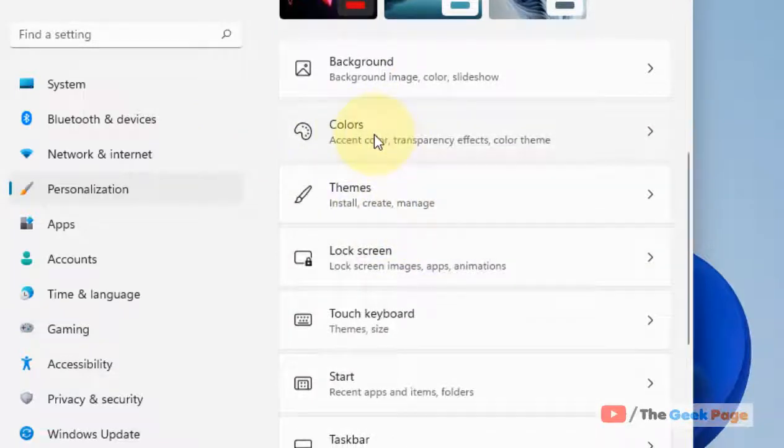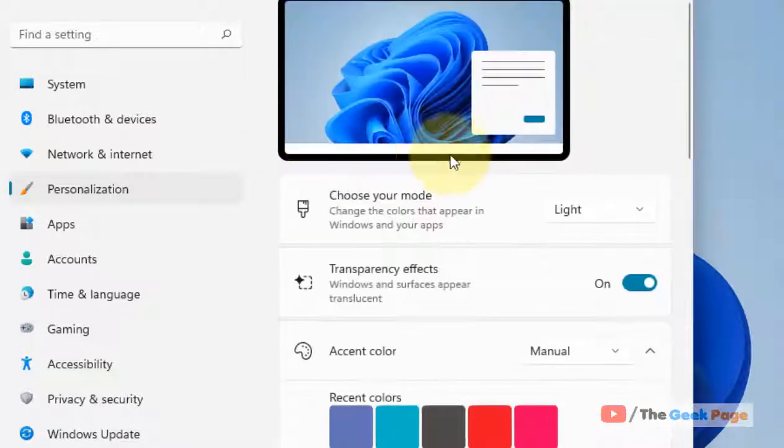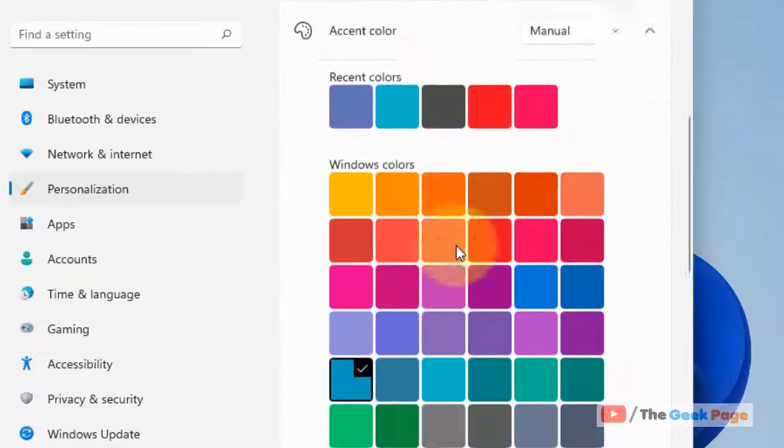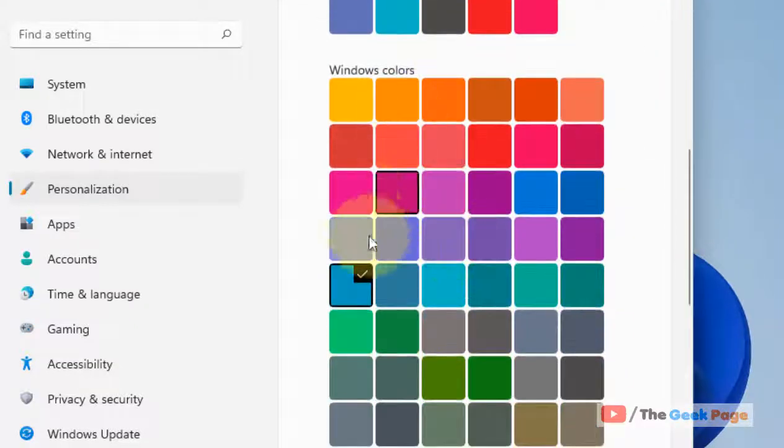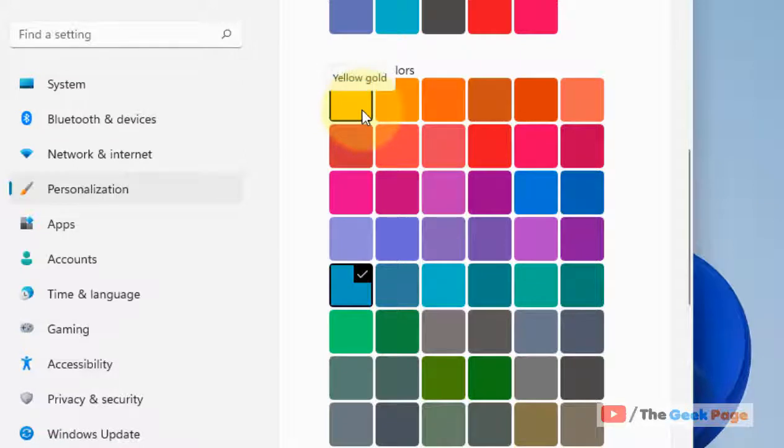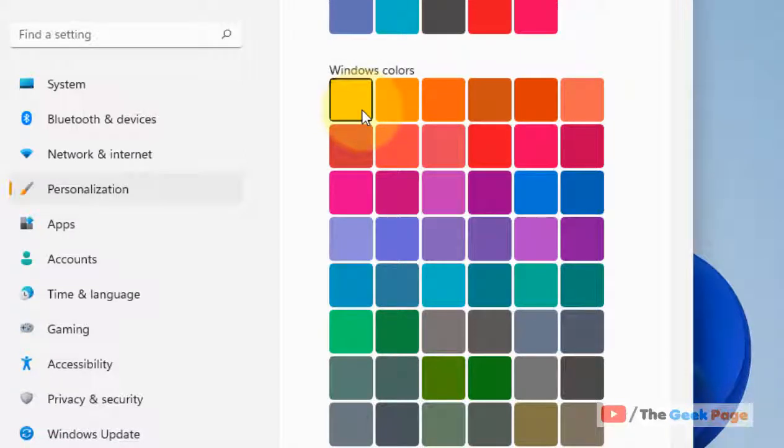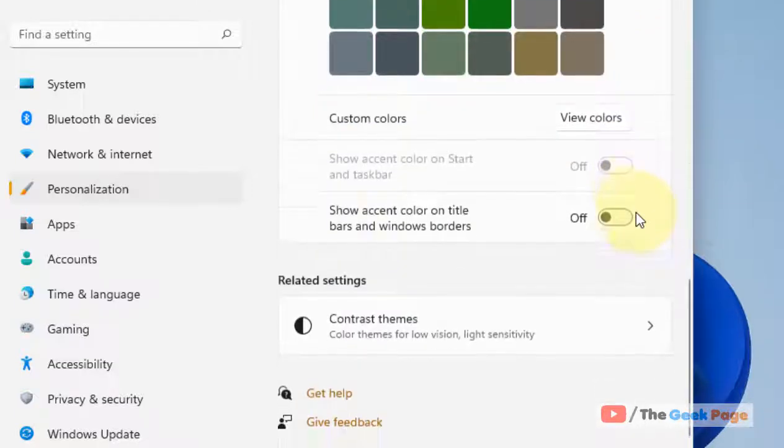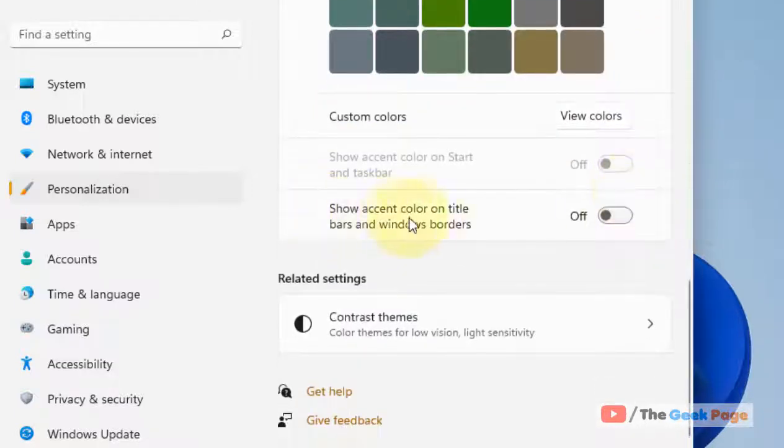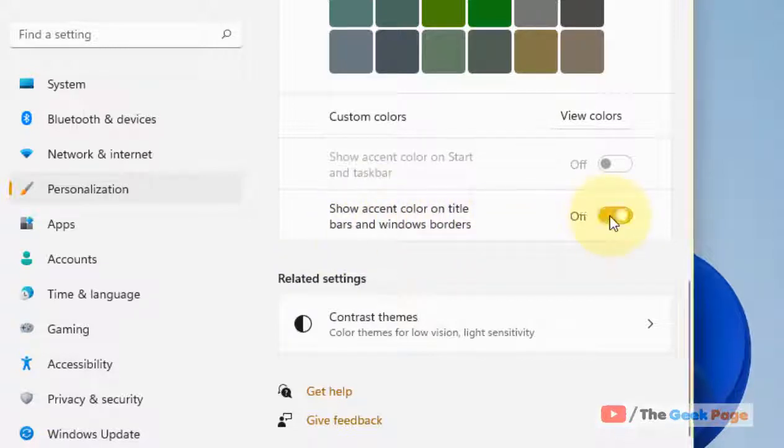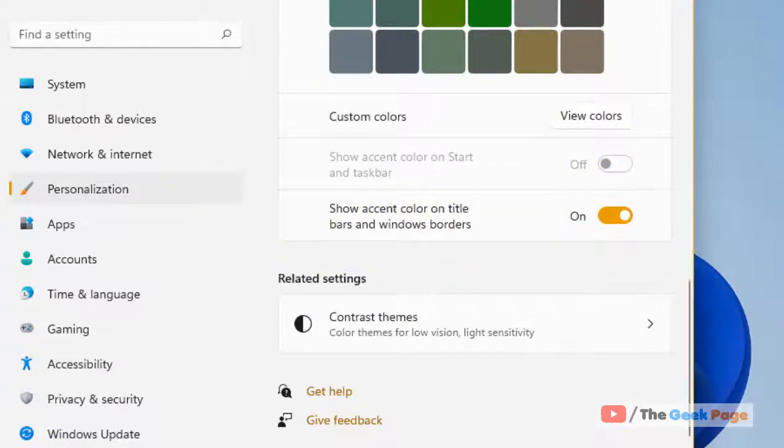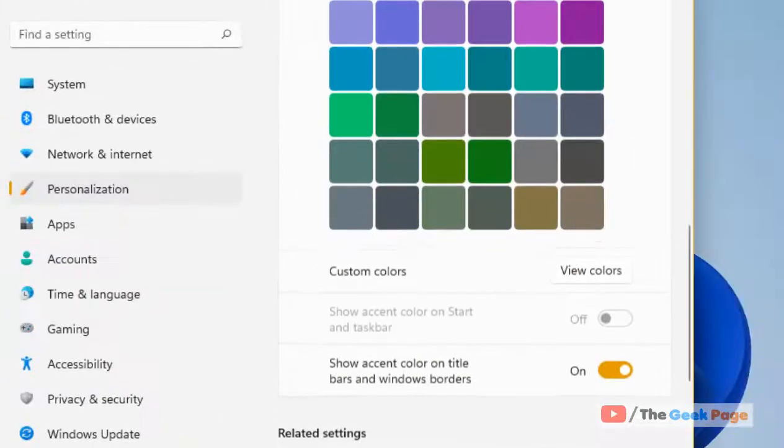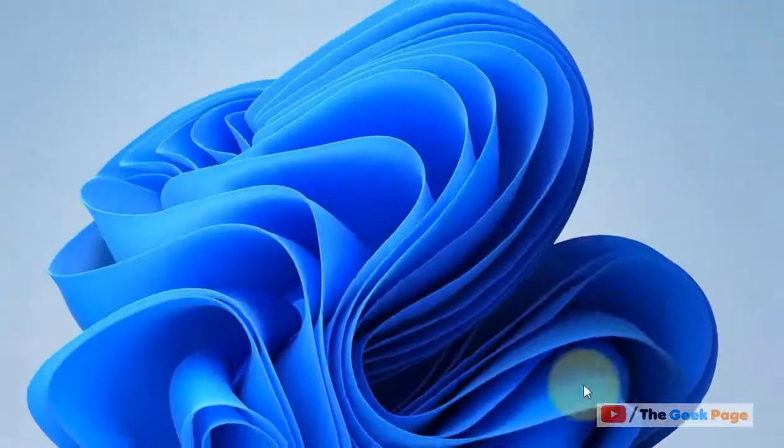Choose a Windows color, whatever you like. Let's say you choose yellow. Now scroll down and turn this option on: Show accent color on title bars and windows border. That's it! Whenever you see the border of any window, it will appear yellow to you.